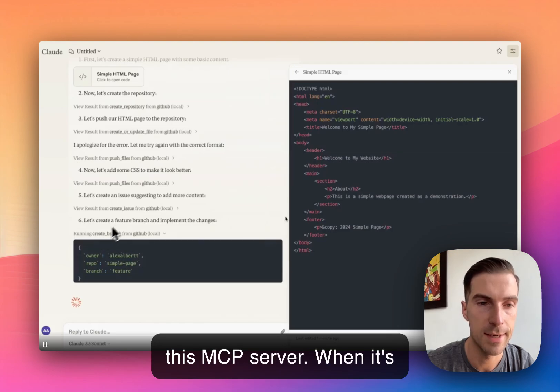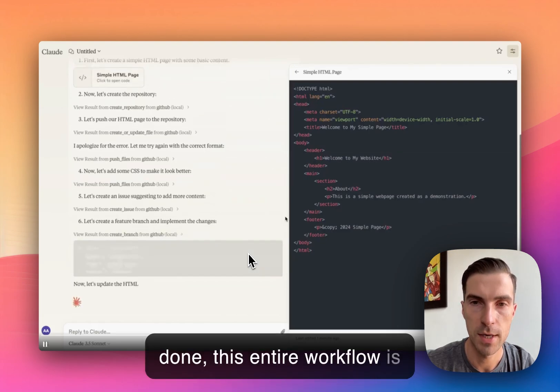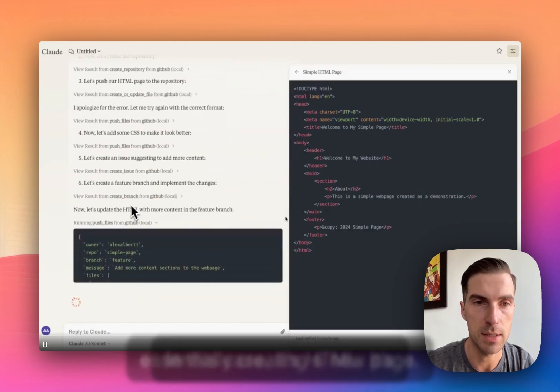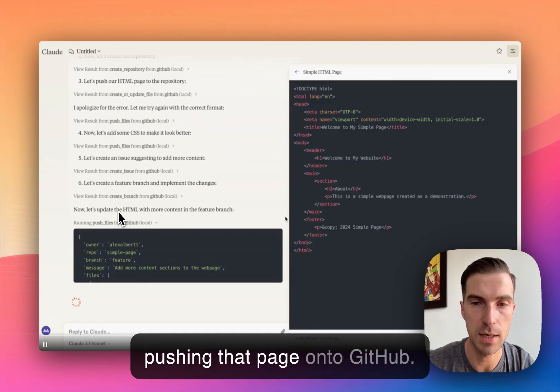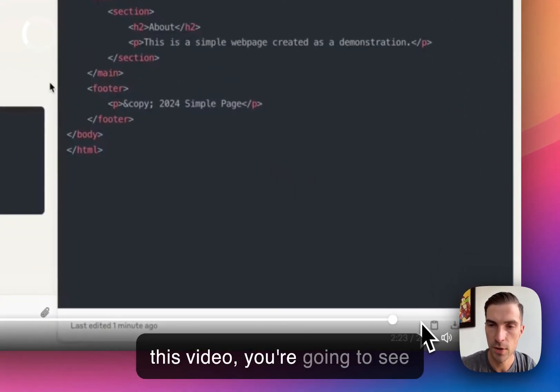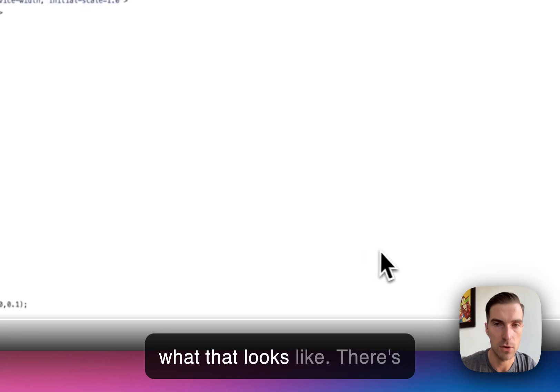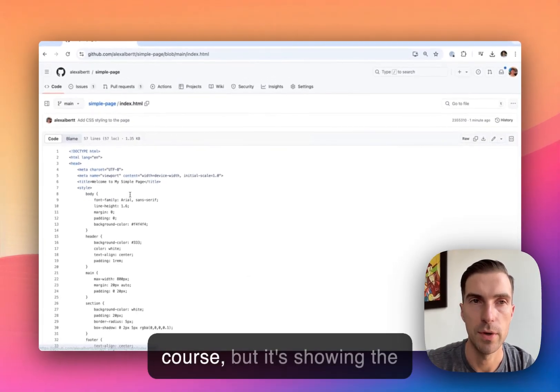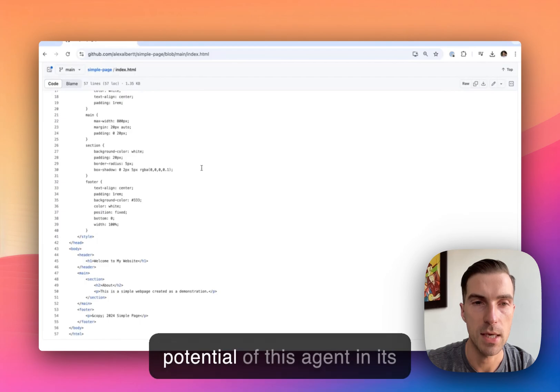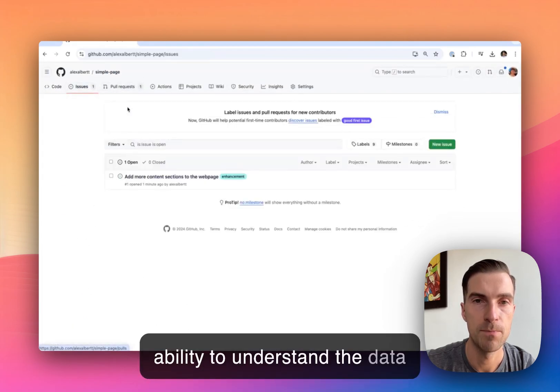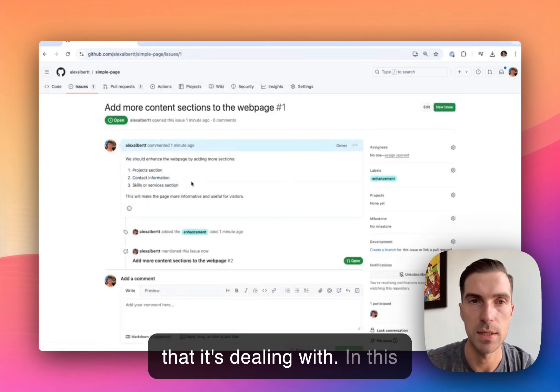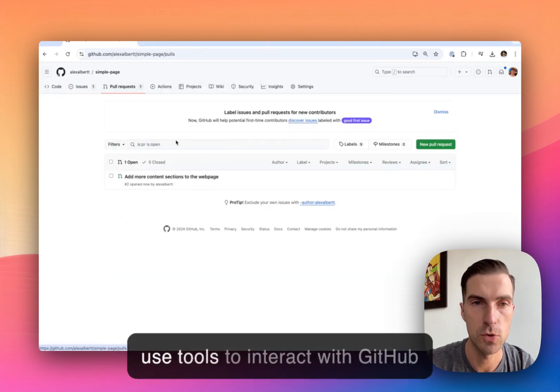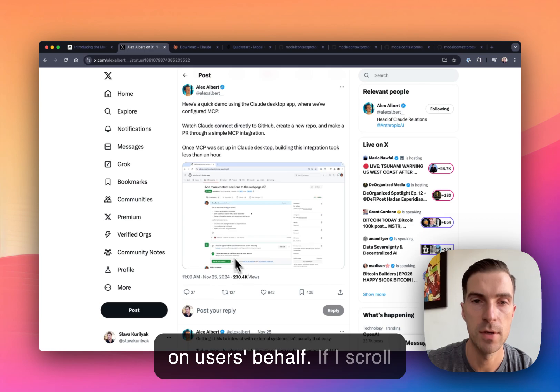And when it's done, this entire workflow is essentially creating a new page. In this case, it's HTML. It's pushing that page onto GitHub. And if I just skip to the very end of this video, you're going to see what that looks like. So there's that HTML that was created by this agent. It's a simple page, of course, but it's showing the potential of this agent in its ability to understand the data it is dealing with. In this case, it's GitHub, and it's able to use tools to interact with GitHub on user's behalf.